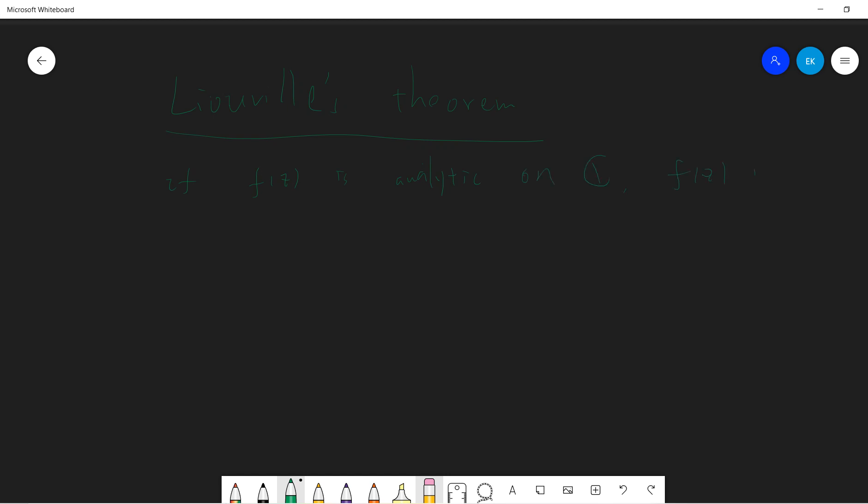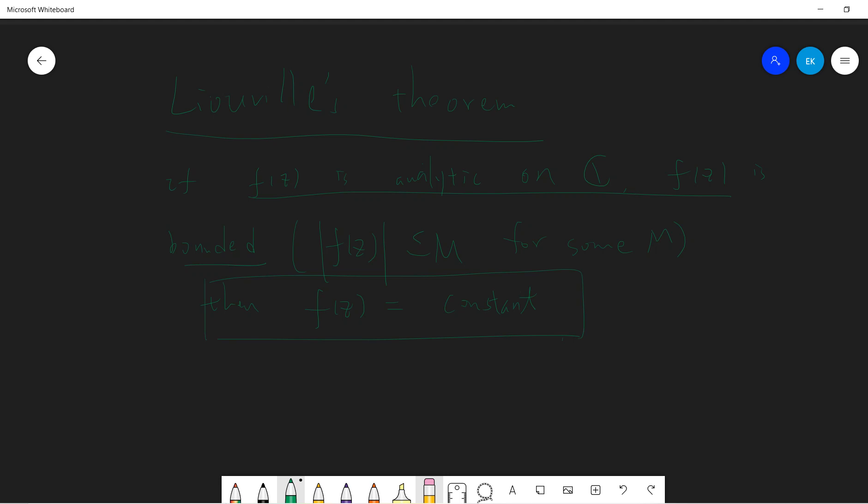So what does Liouville's theorem say? Let's say that if F of Z is analytic on the whole complex plane, and F of Z is bounded - bounded means the absolute value of F of Z is less than M - then F of Z is just constant. So only constant functions can survive like analytic on C.